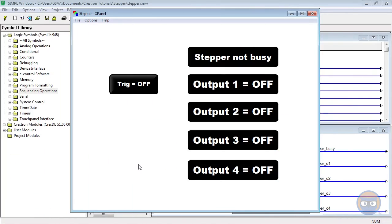The stepper is a fundamental symbol and it makes your programming life much easier. The stepper is commonly used for executing sequences of events that are grouped together.